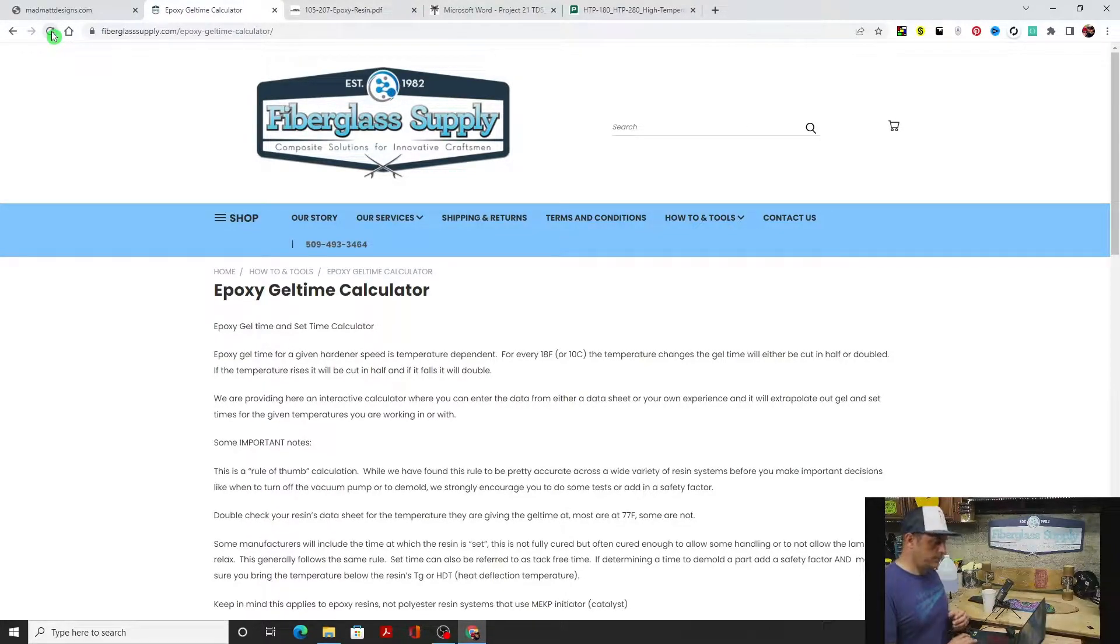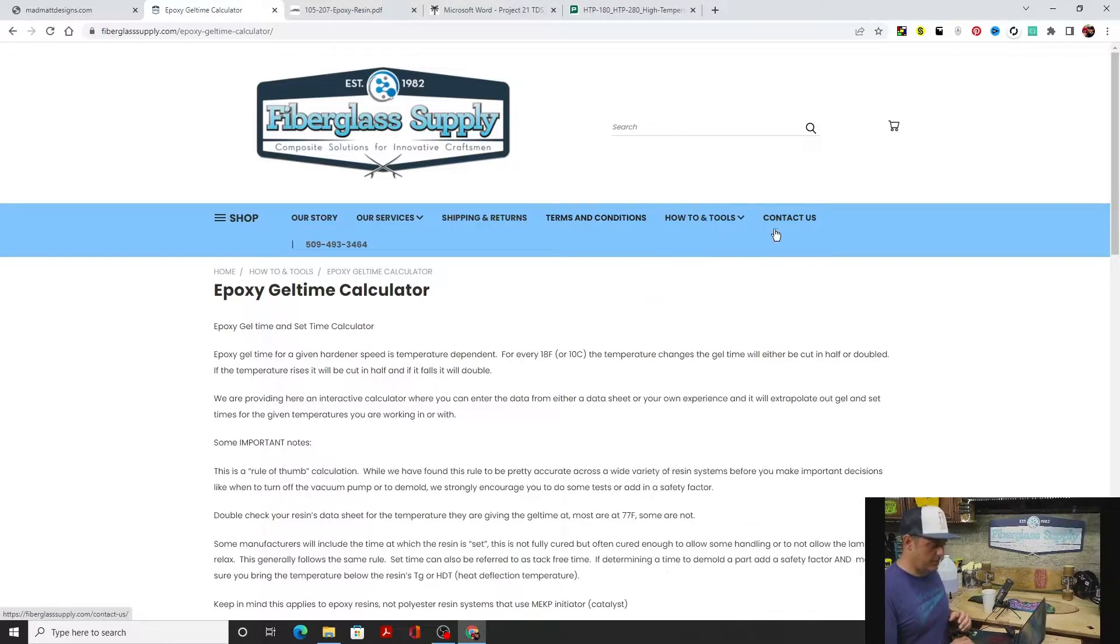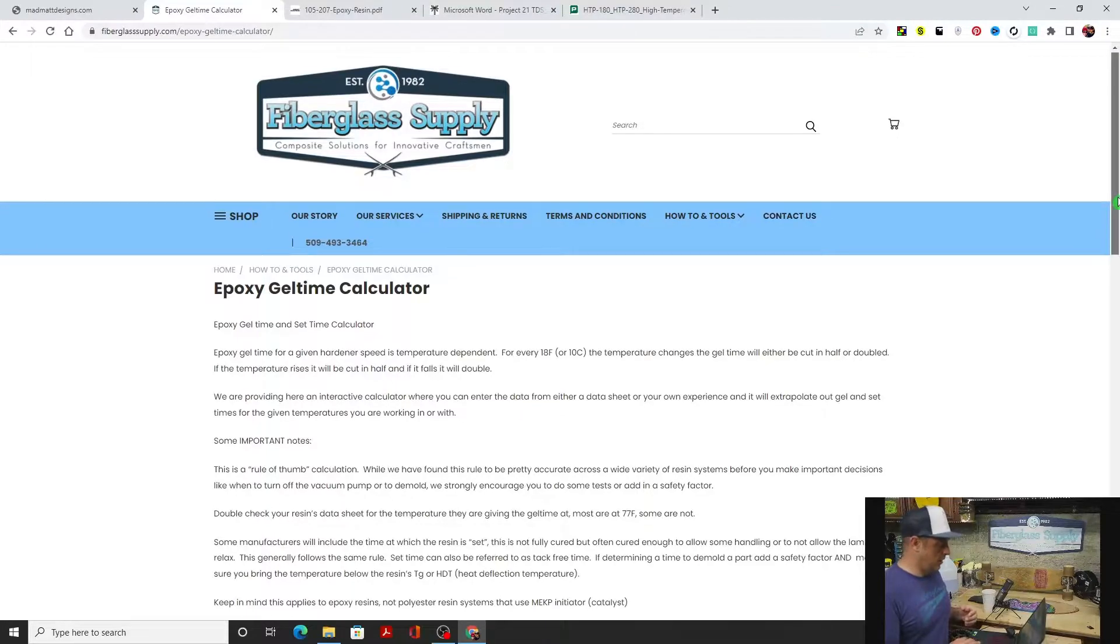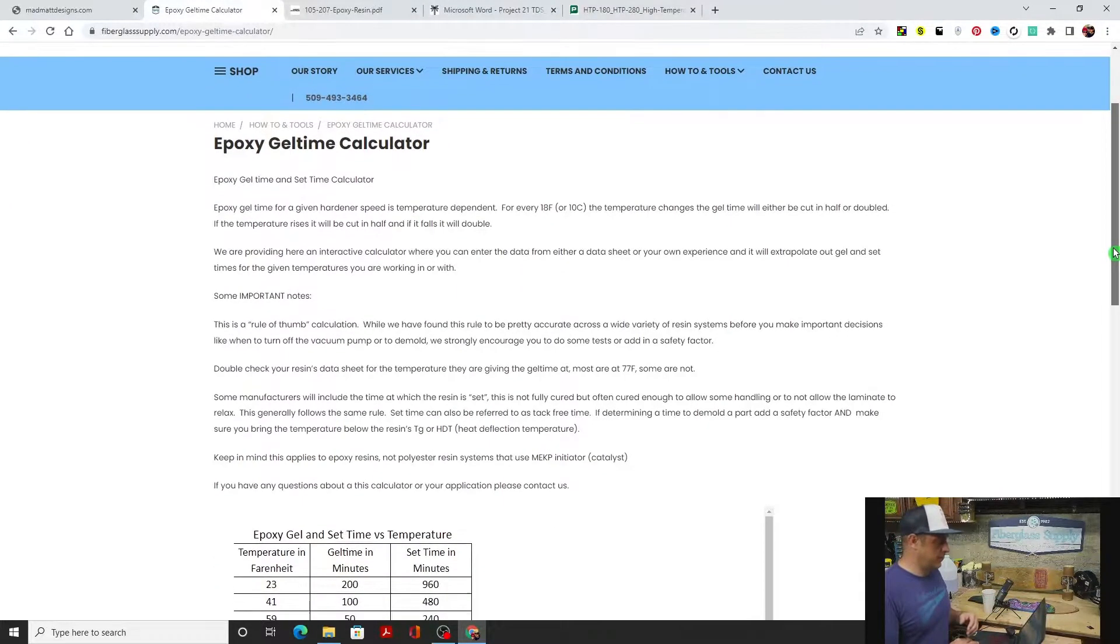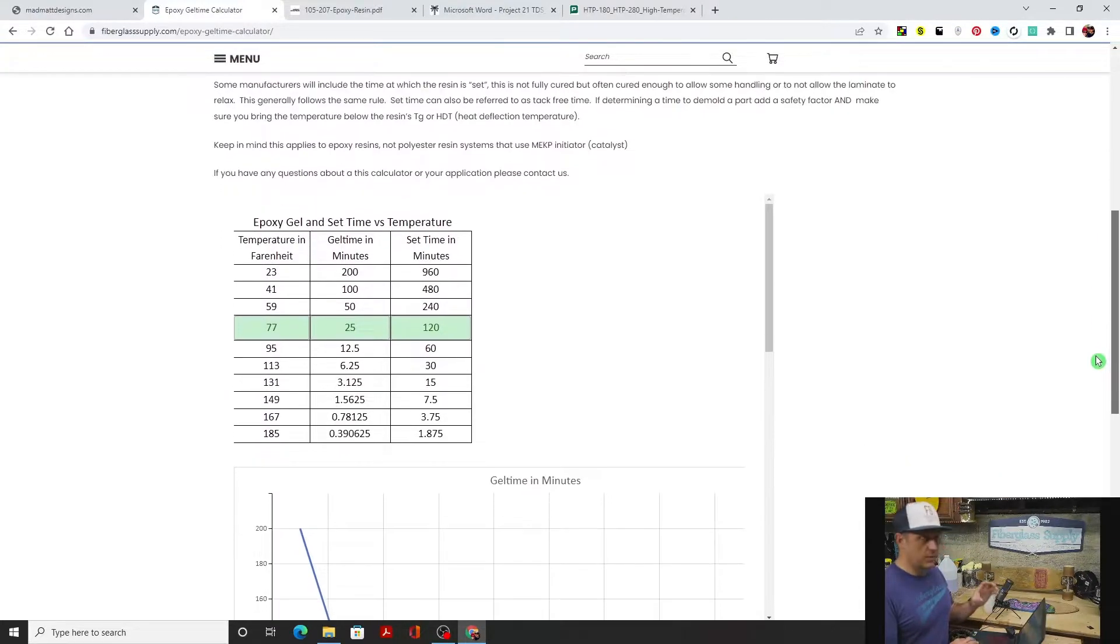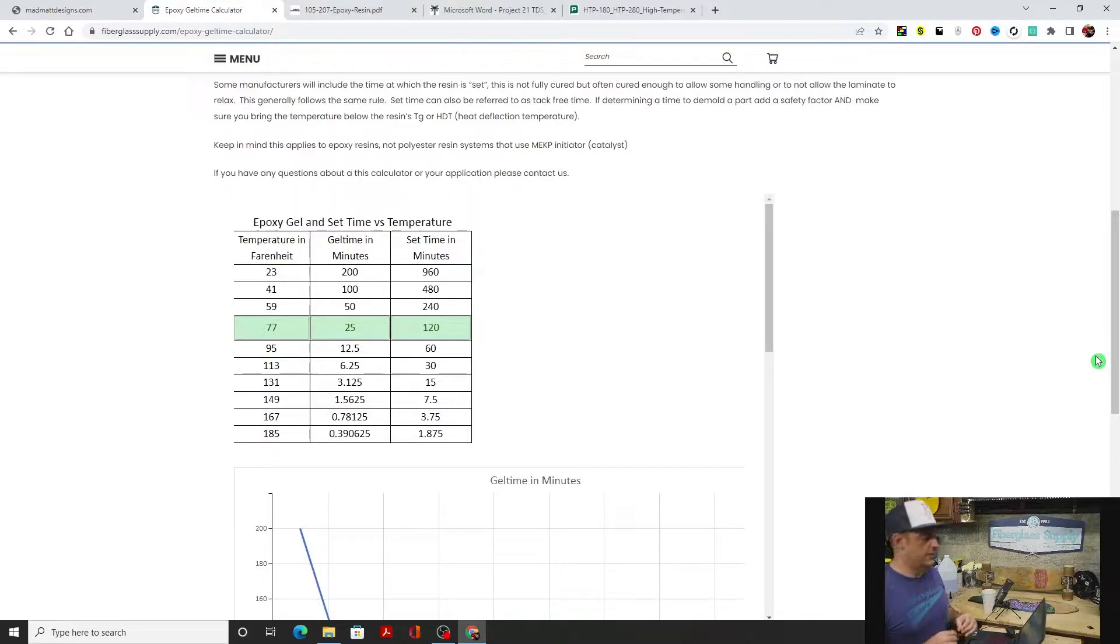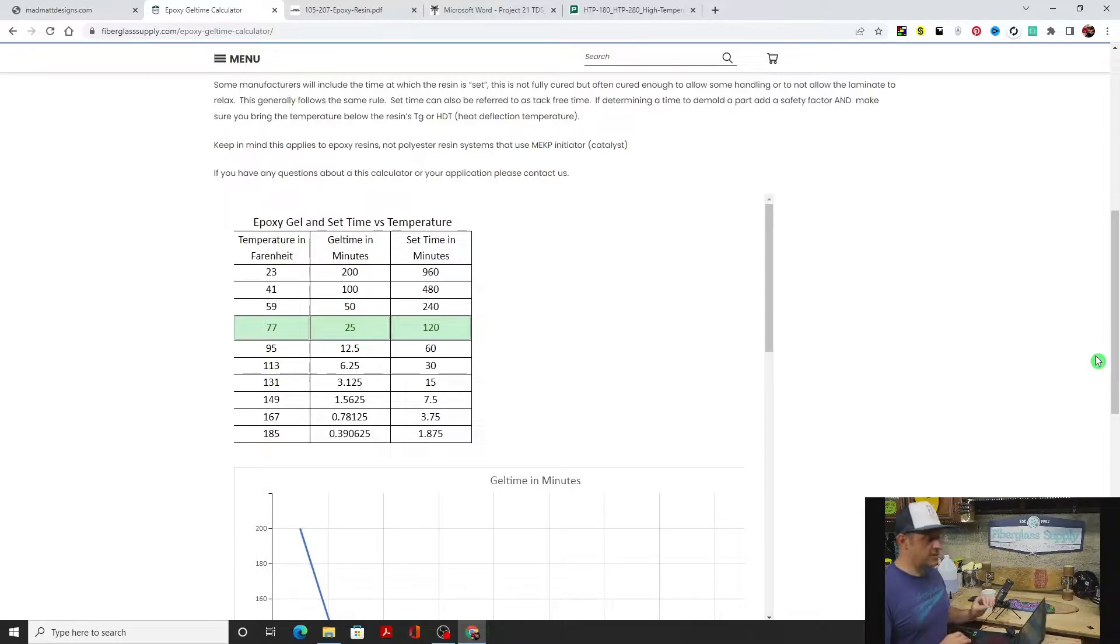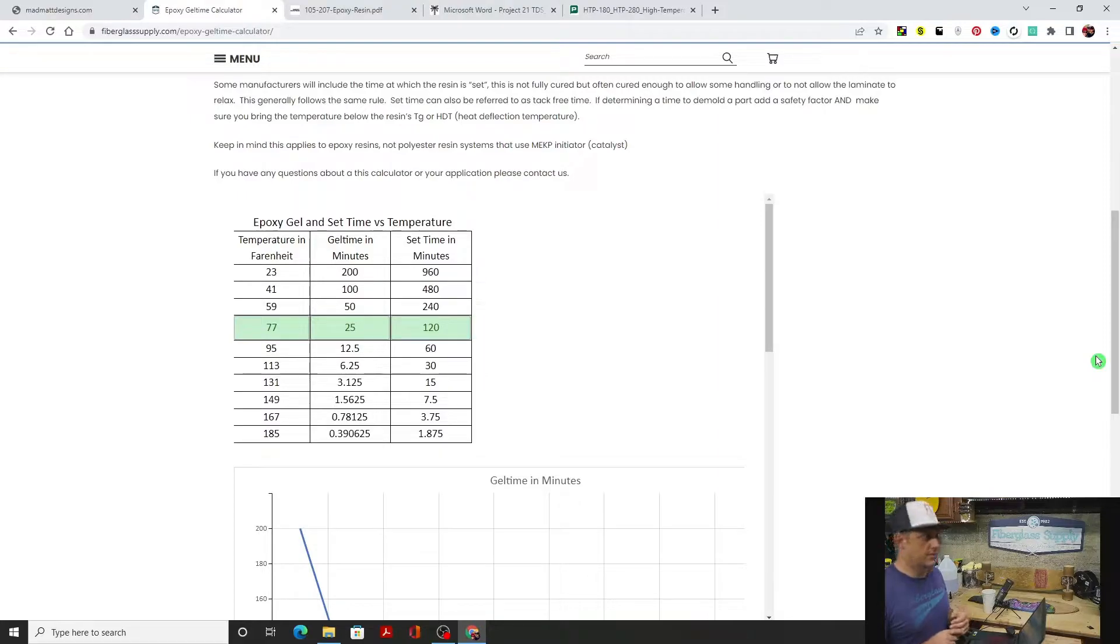We're going to jump in here real quick. Right here we're on the epoxy gel time calculator. I'll put a link in the description. At the top it explains what I just told you and a little bit of other things, then we get to the calculator itself. The green cells we can change the data in, and that will auto-populate once we hit enter. Most data sheets are given at 77 degrees, so as a default it comes up at 77. But if you're using a Gougeon or West System product, most of their data sheets are at 72 degrees.